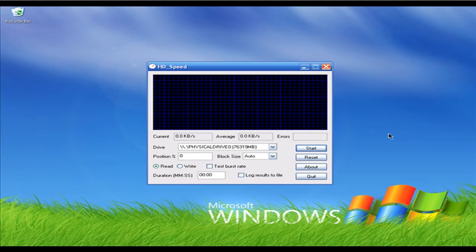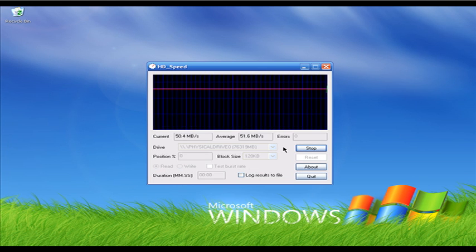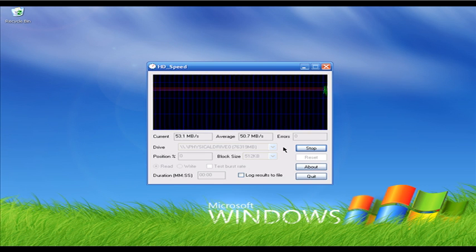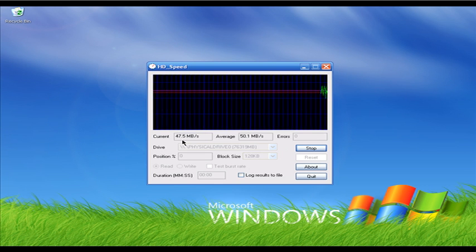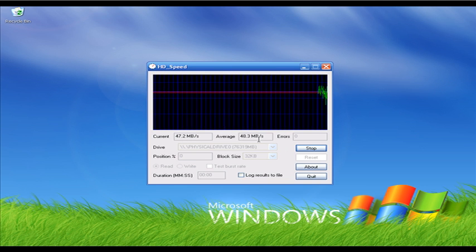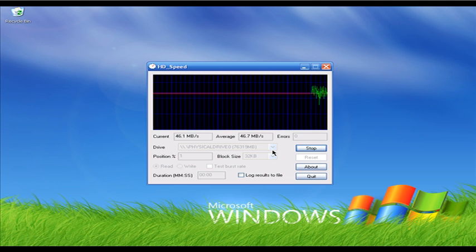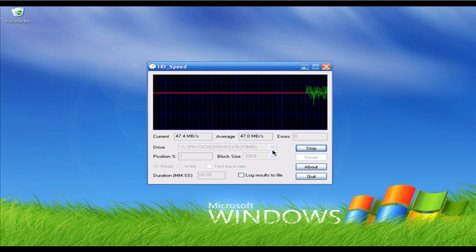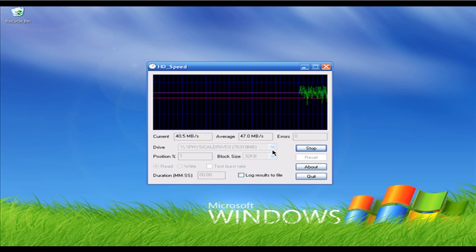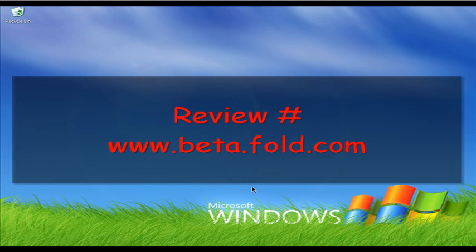If you want to know your hard drive read and write speed in real time, use a freeware tool called HD Speed. I'll click Read Speed and then Start — HD Speed is now reading my hard drive and showing me the read speed in real time. If you want to know your hard drive read and write speed, try HD Speed. You don't have to install it because it is a self-contained EXE file — just double-click the EXE and it runs.